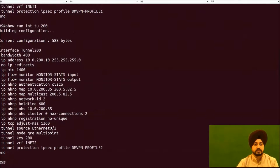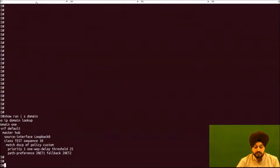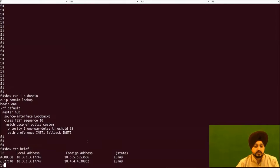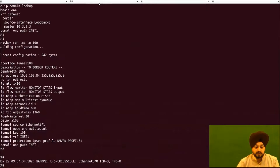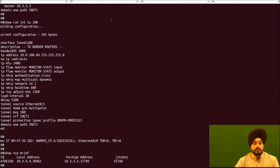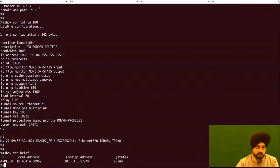Now let me show the verification checks. On R3, we verify the TCP session establishment and can see two sessions established with both local border routers. On R4, there is one session with the local master — confirmed as 'established'. This is our first check: confirm the 'established' status of the TCP session.